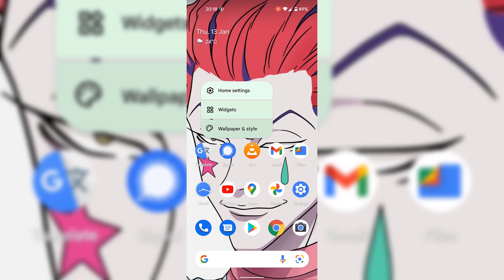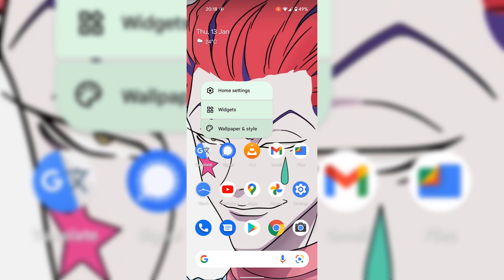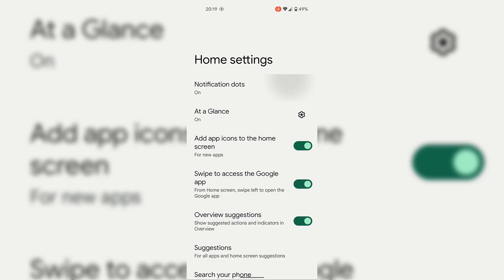You have three choices in the drop-down menu: the first one is Home Settings, underneath is Widgets, and lastly is Wallpaper and Style. The one that we want to tap on is Home Settings.